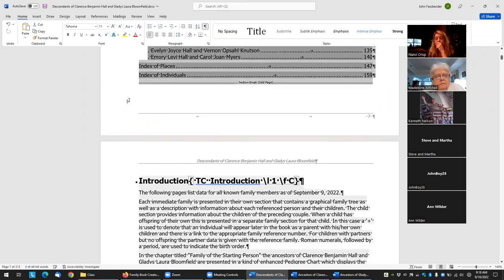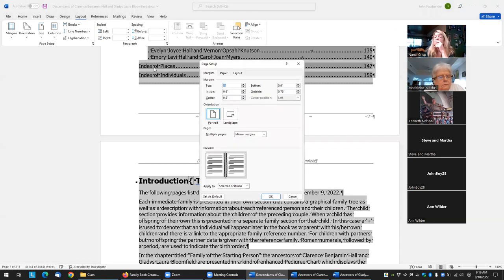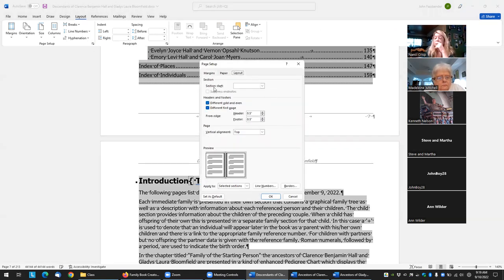If you do want to change it, you can select it all and change all those section breaks into "next page." This is under Layout and Page Setup — click this little icon, go to Layout, then Section Start, and you can say they're all "new page."